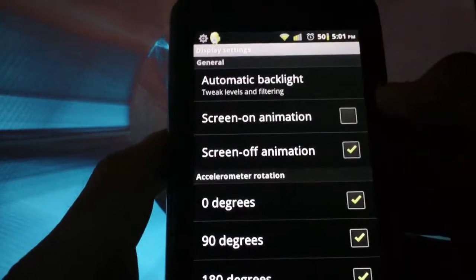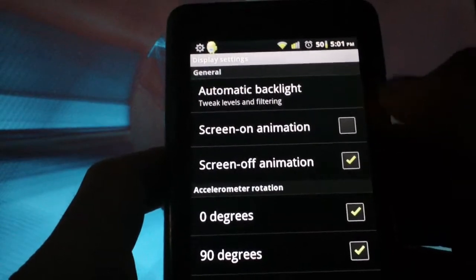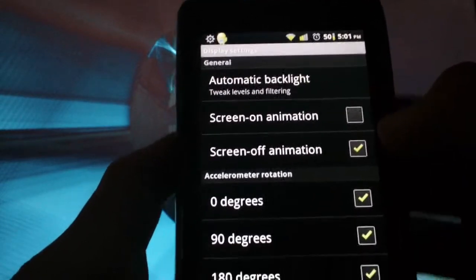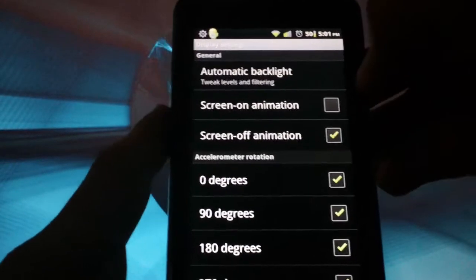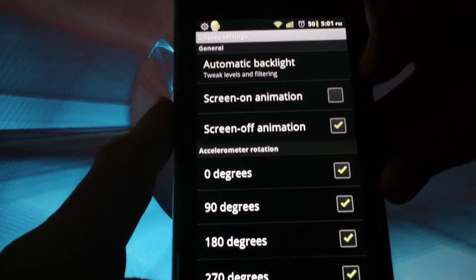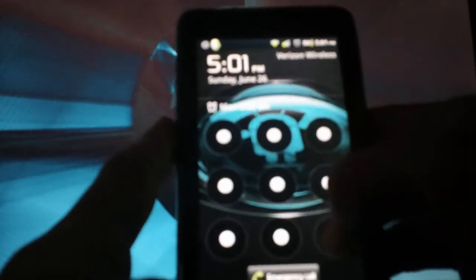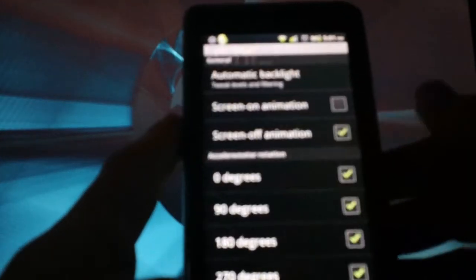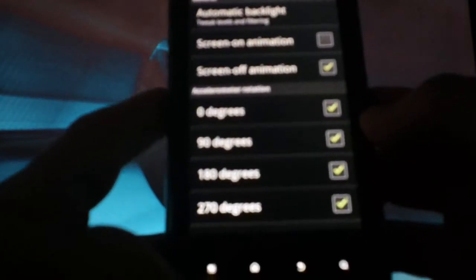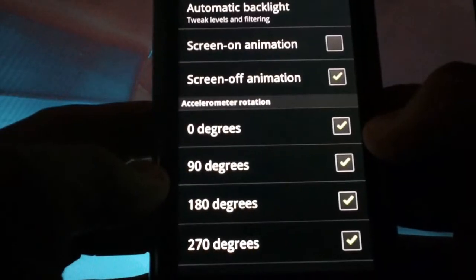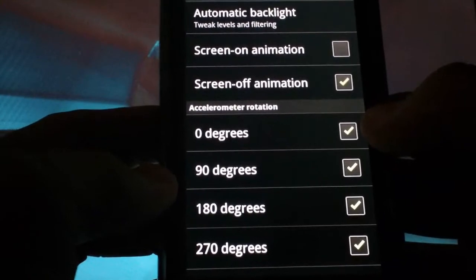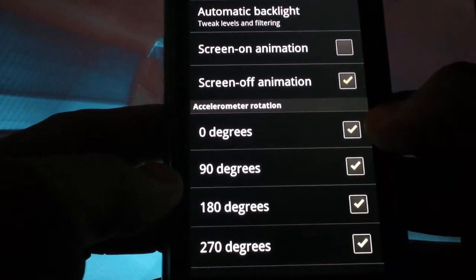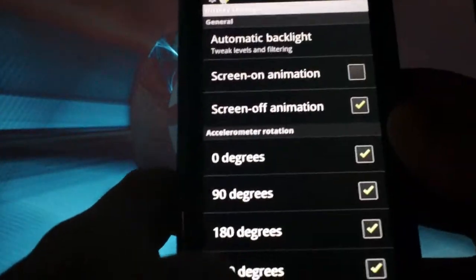If you go into display, you have screen on animation, screen off animation. Screen off animation is the CRT, old school TV look, whenever you turn it off. That's just a cool little animation for it. The accelerometer rotation, if you have that set, you can turn the phone any direction you want, and the screen will go with it, so that's really cool.